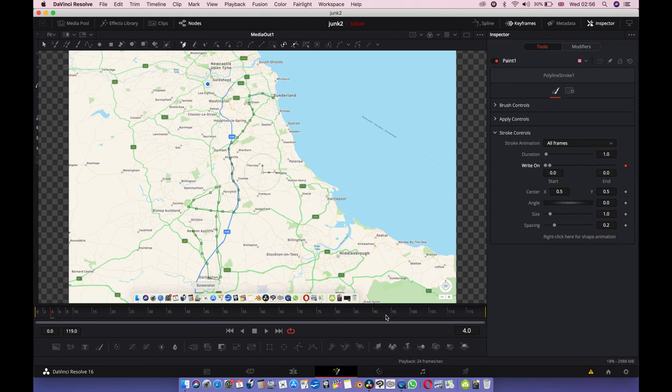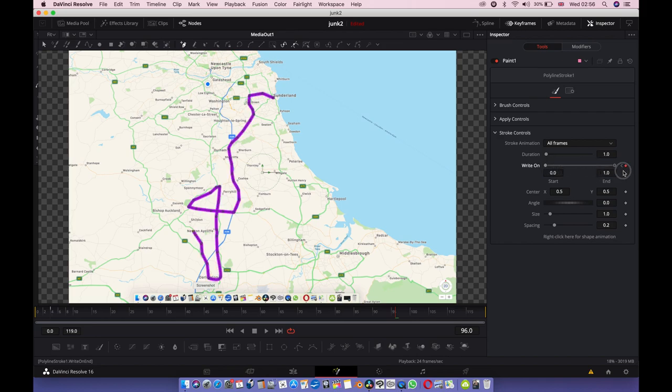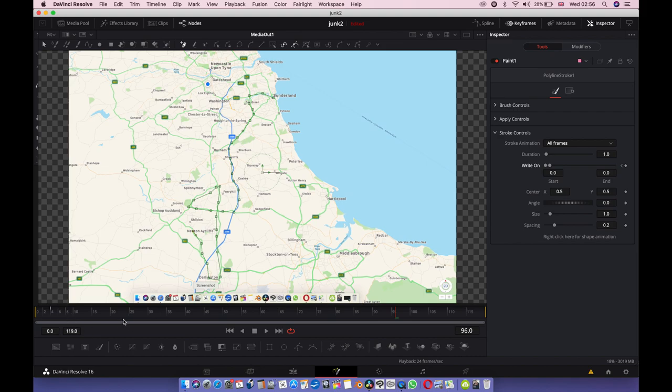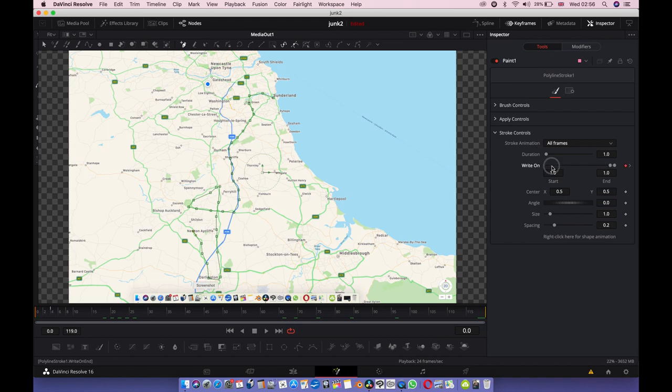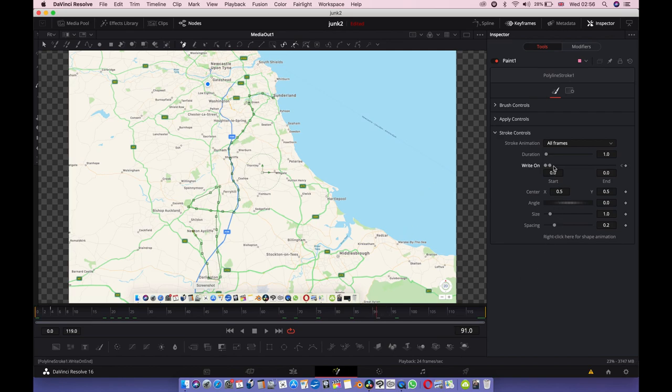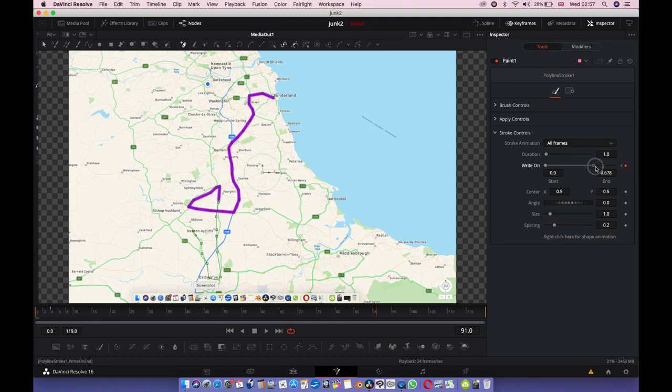Keyframe, and I want it to end about here somewhere. I sort of messed that up somewhat. Let's try this again. Keyframe, go to the end, keyframe.